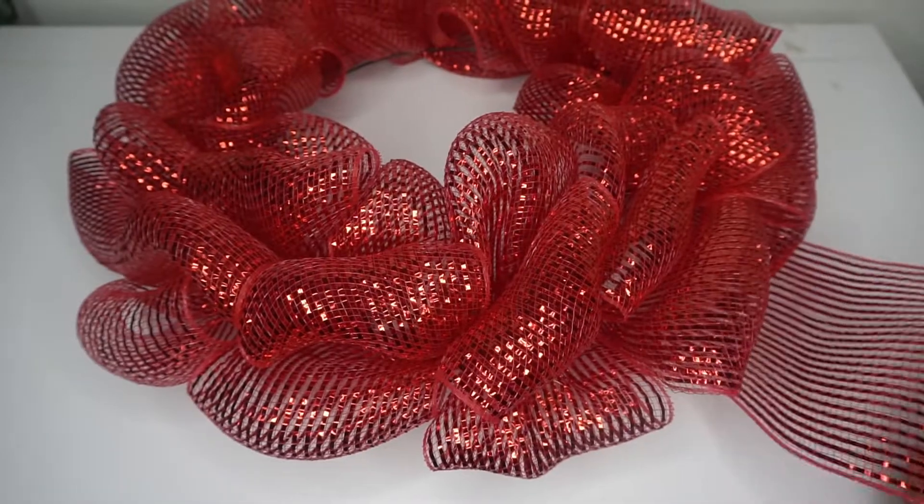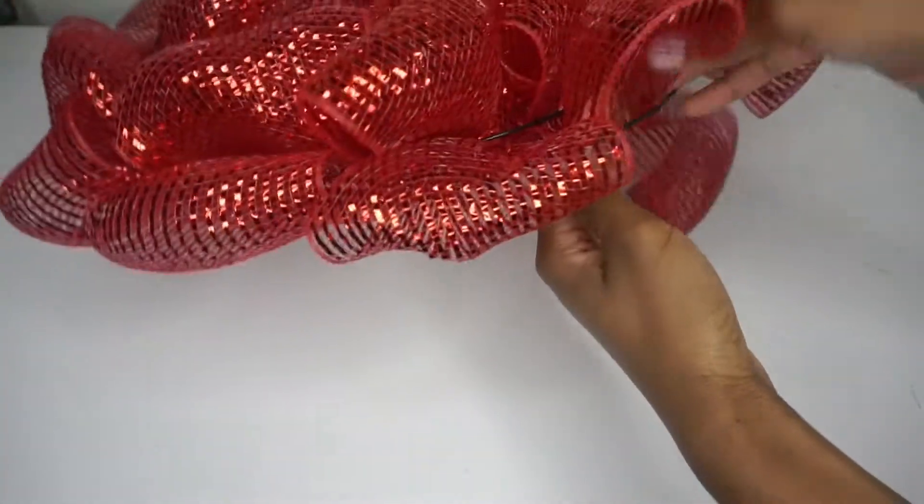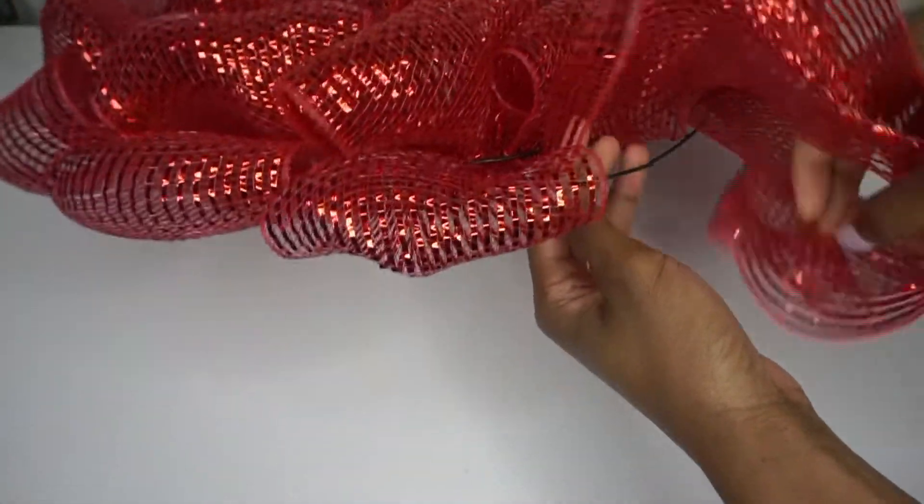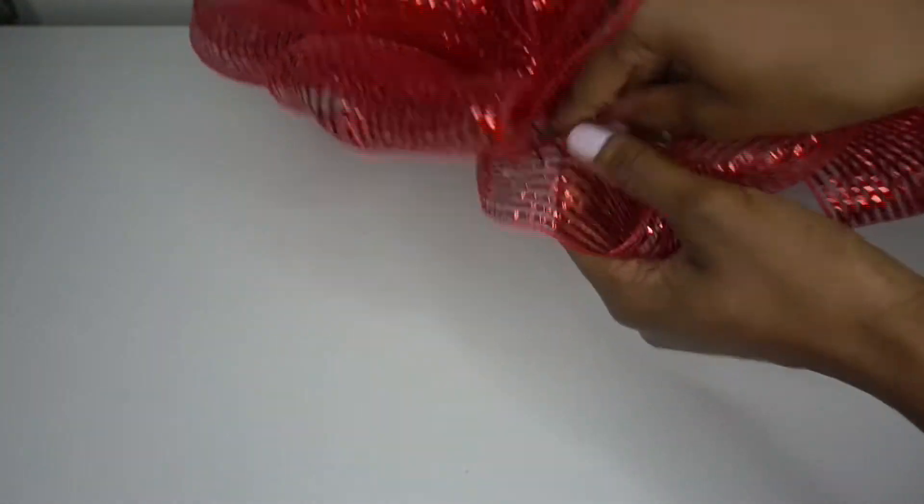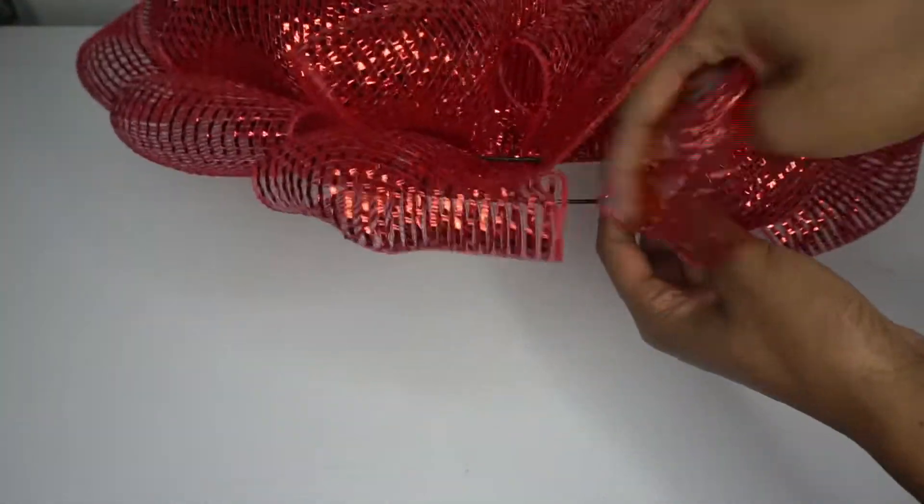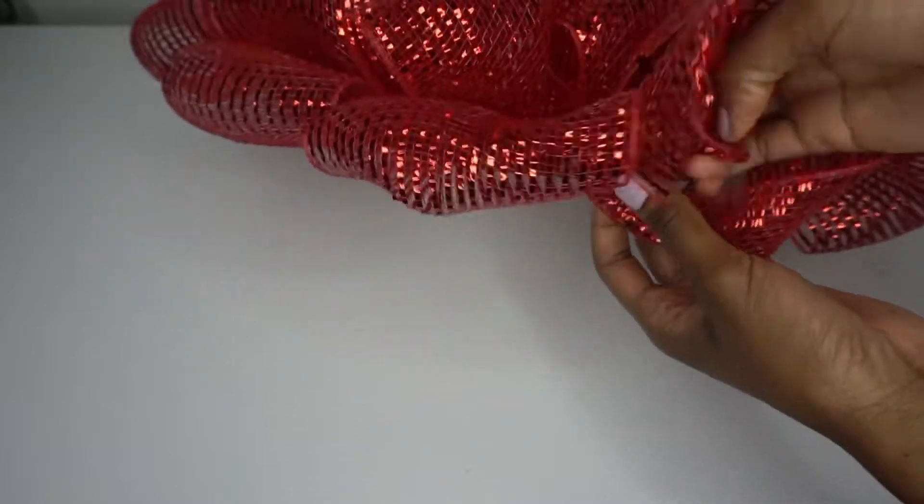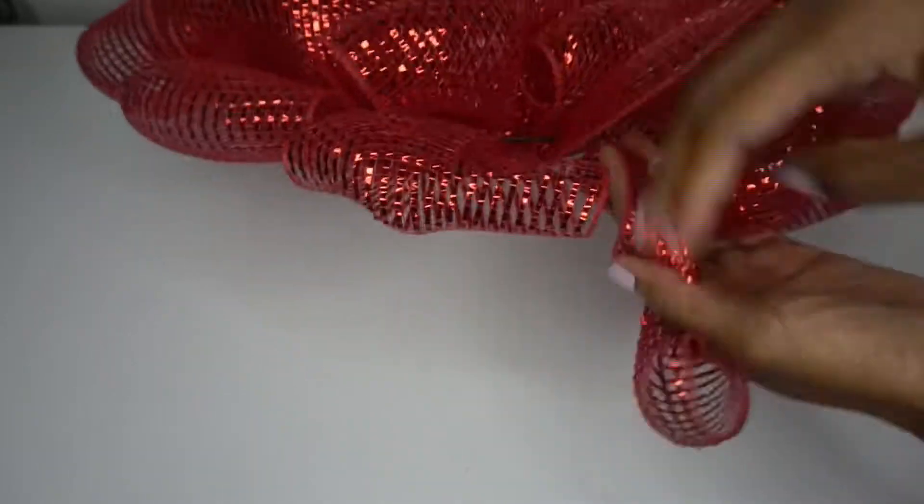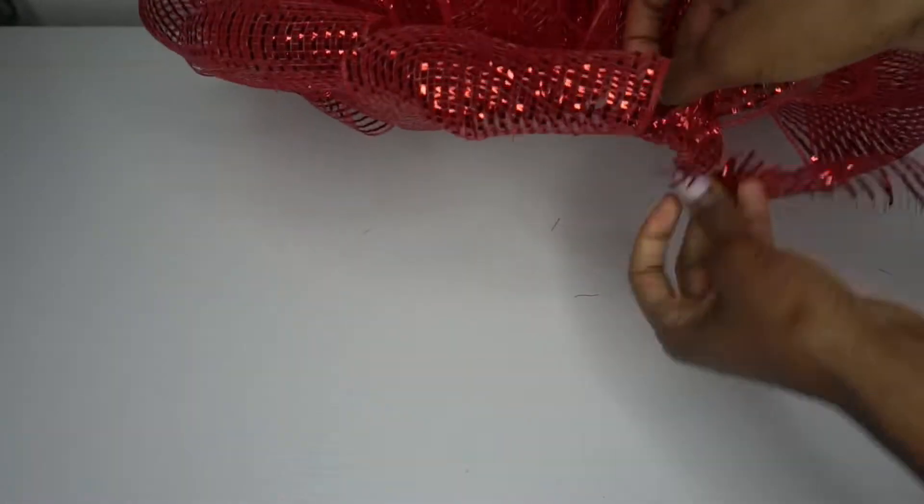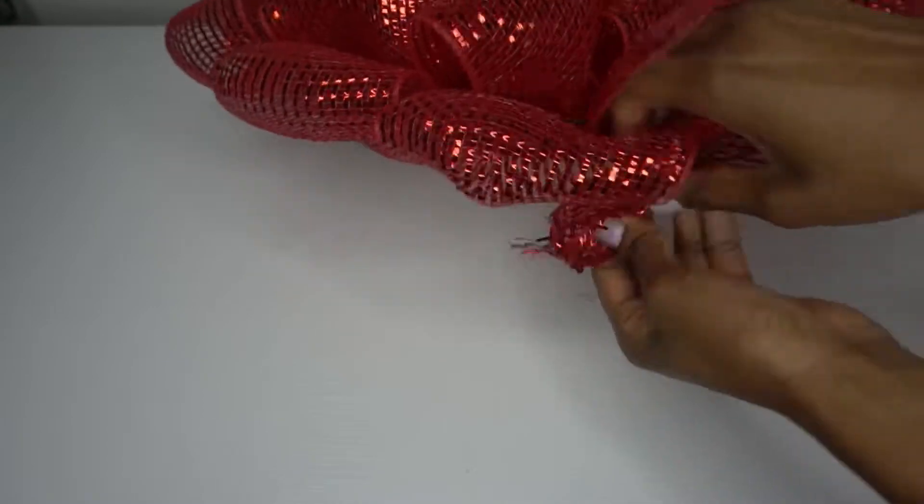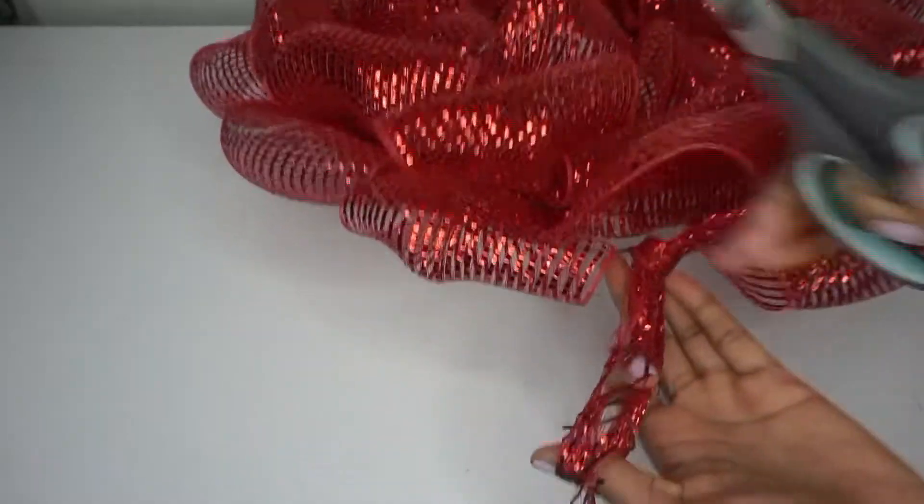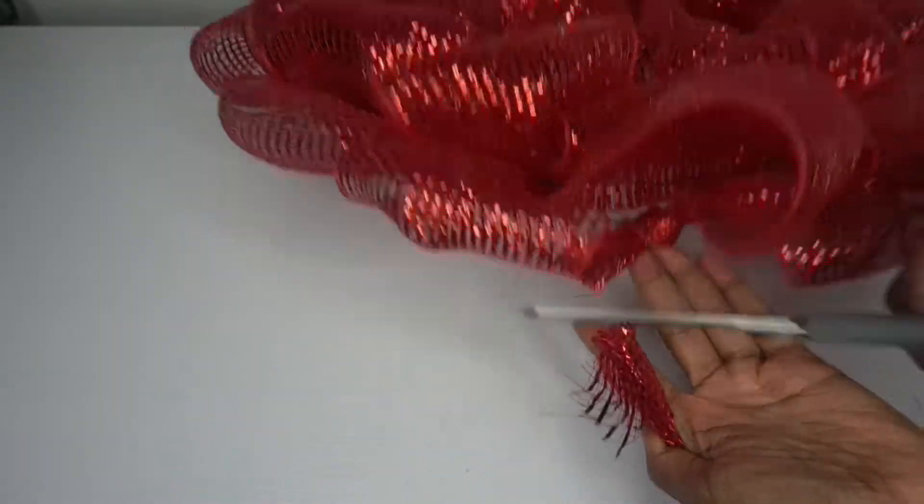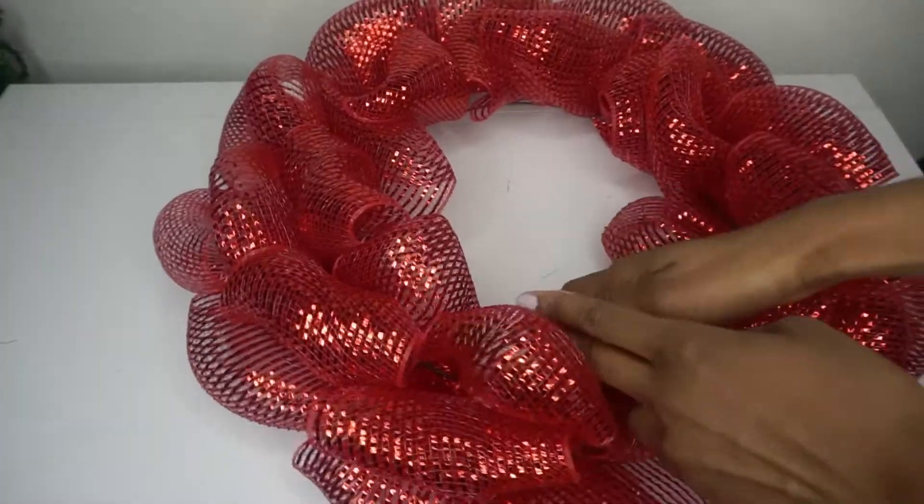And I'm just going to roll off the mesh, pull this through, and then I'm just going to tie it in a knot like I did at the very beginning.